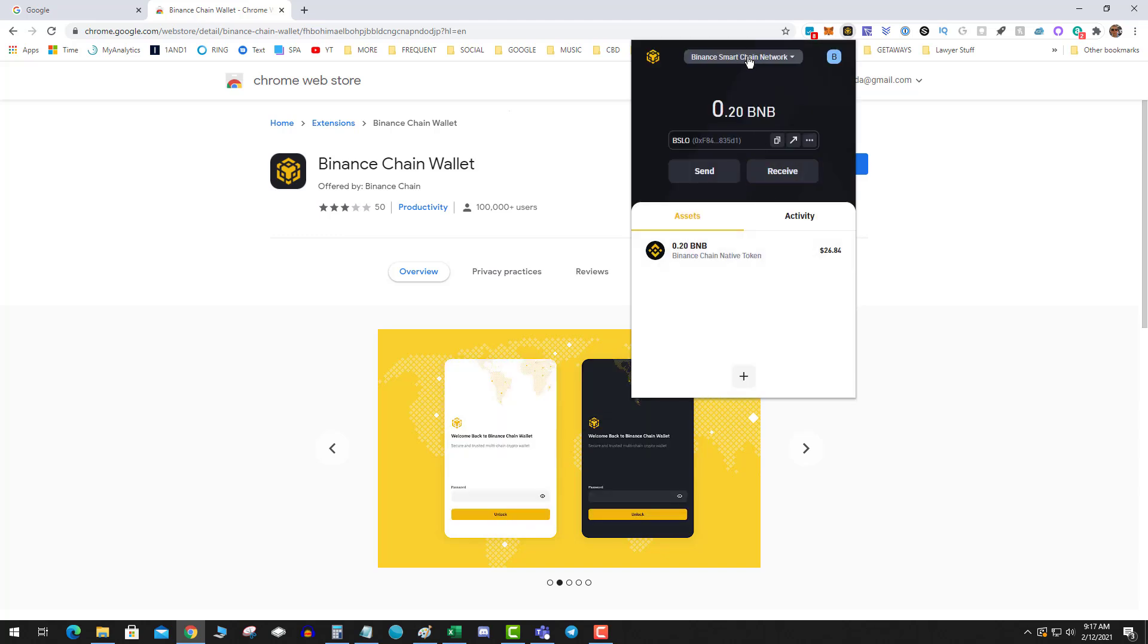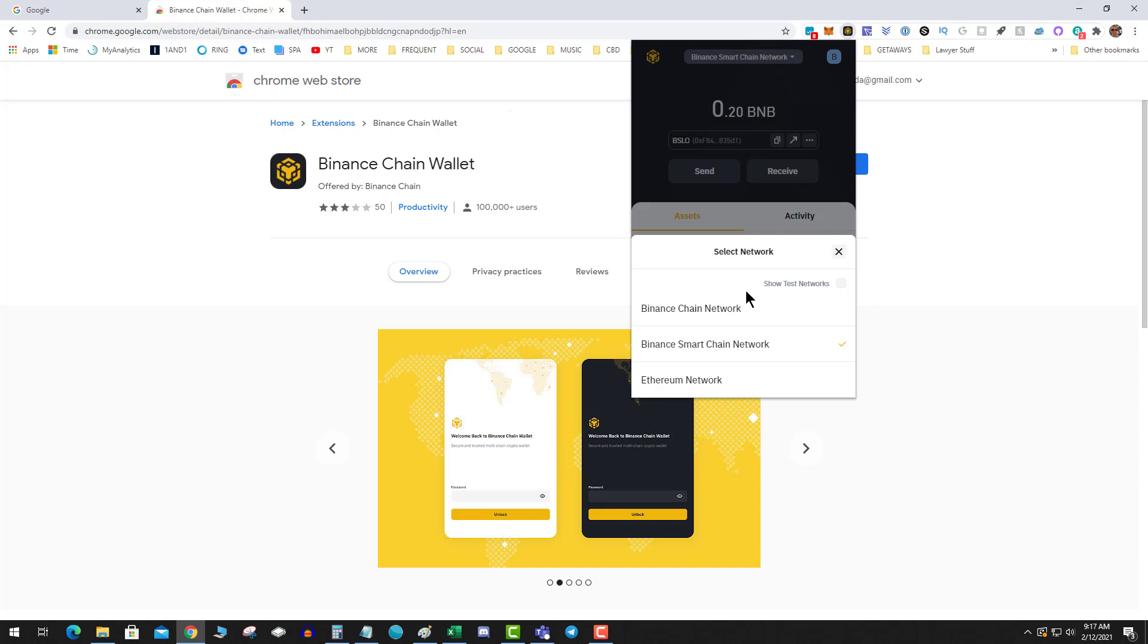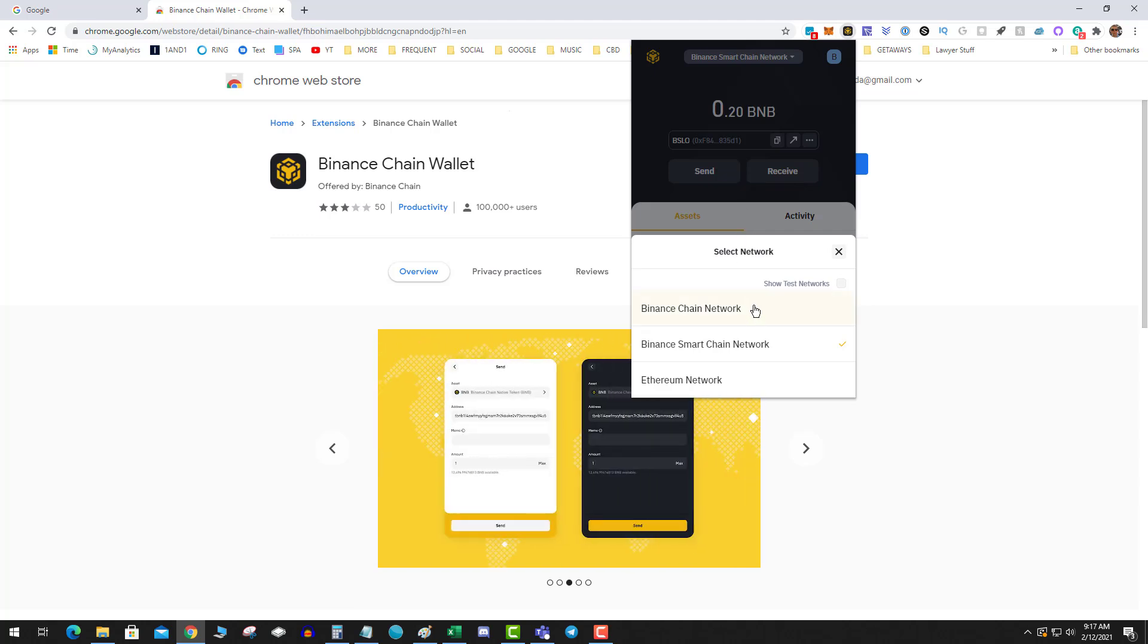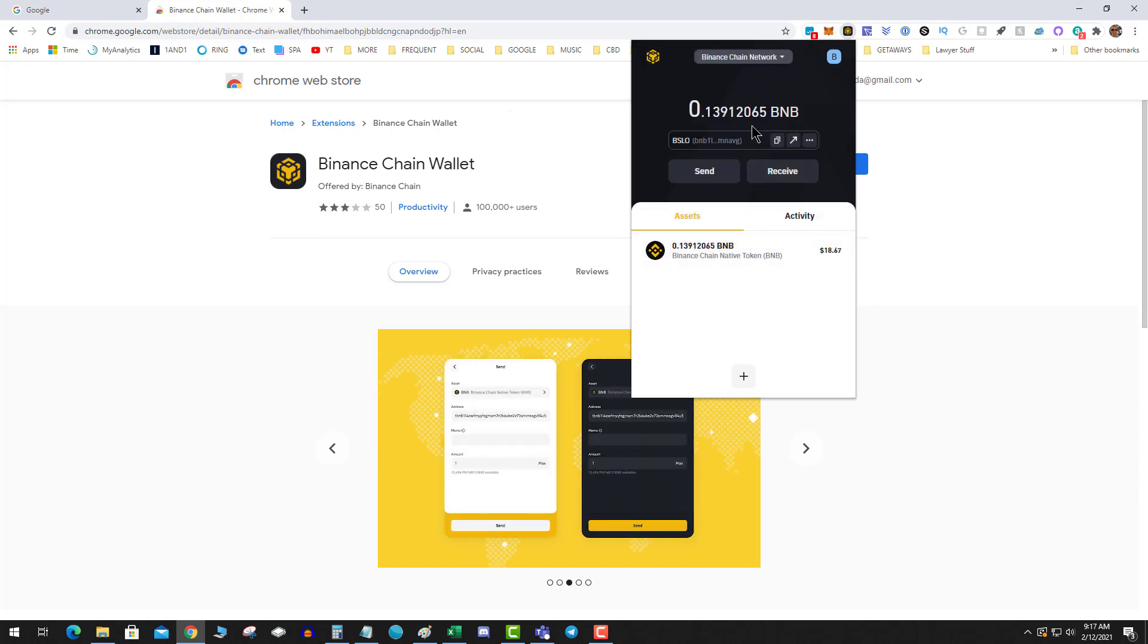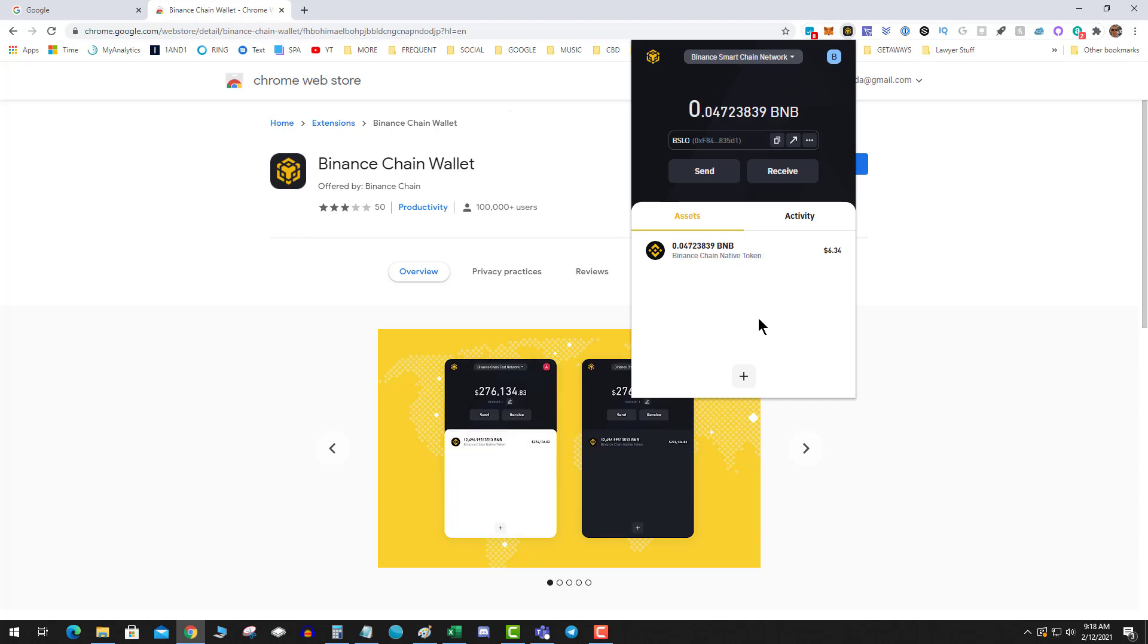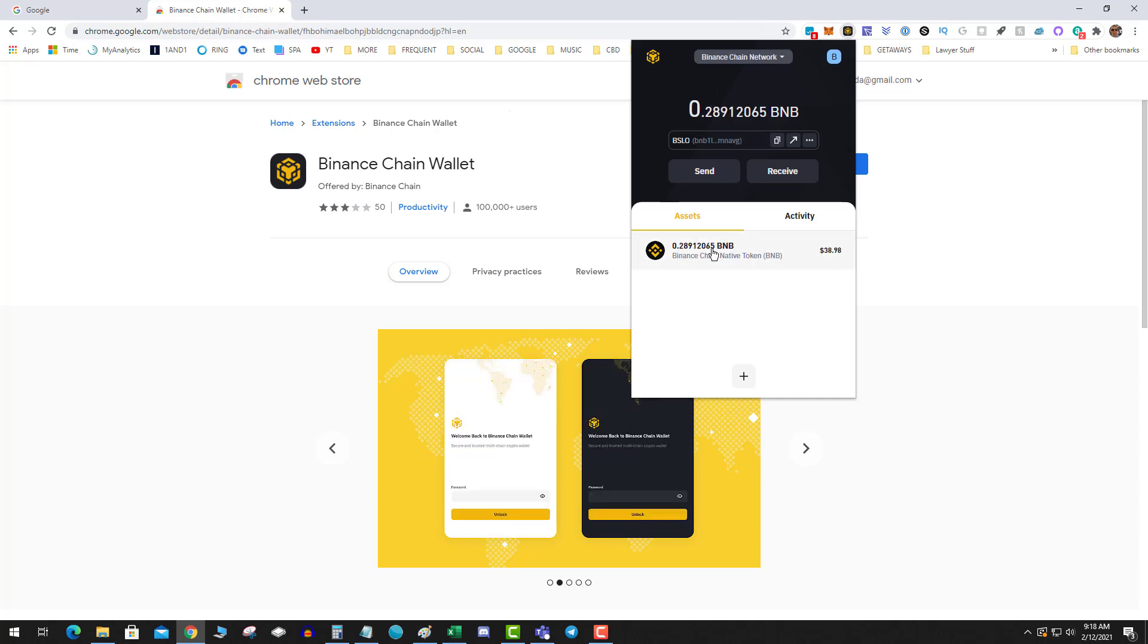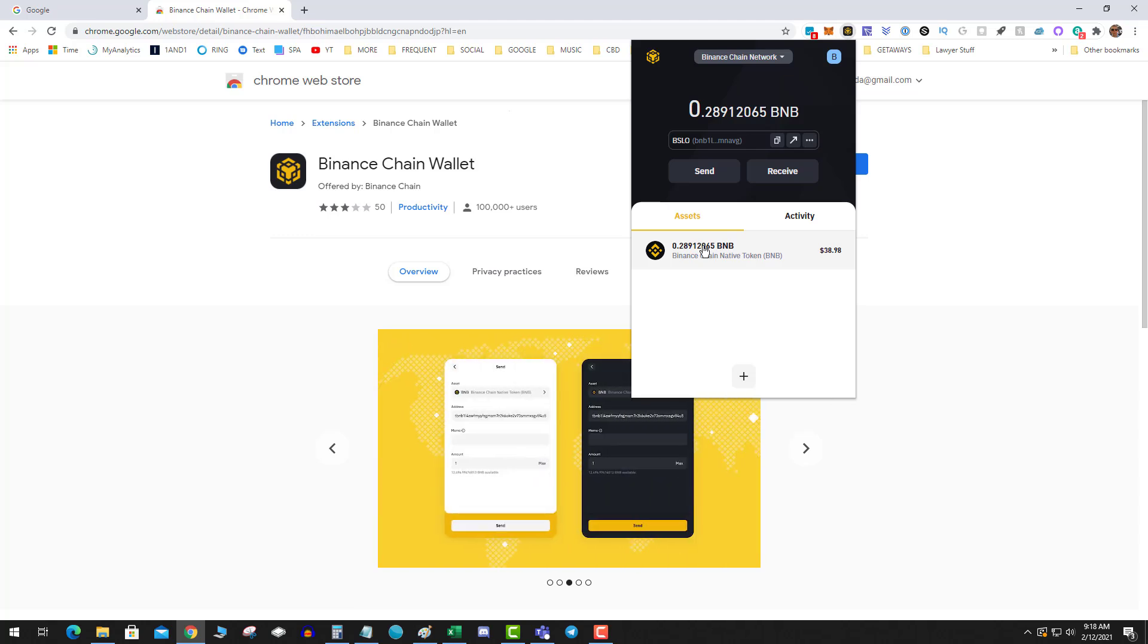If I flip back over to the Binance Chain, give it a minute, wait for that to confirm, and as you can see I received BNB token.